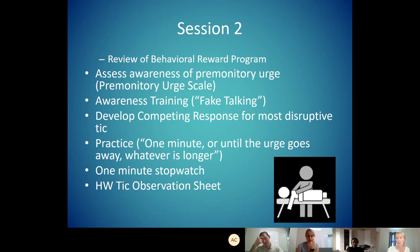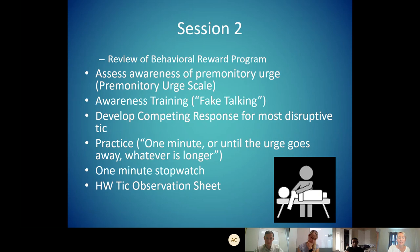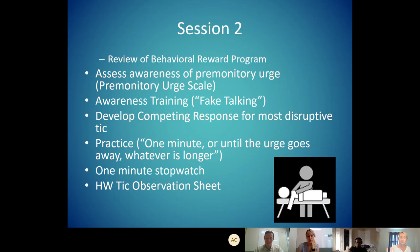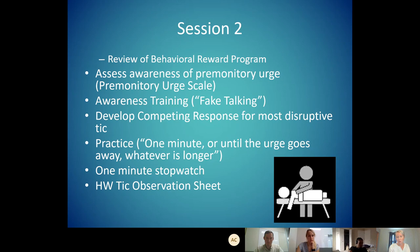Session two is considered old-school habit reversal. We identify the urge, practice awareness training, and come up with a competing response — a replacement behavior that is less disruptive than the tic, which we can hold for a minute or until the feeling goes away, whichever one is longer. I will practice with patients feeling what a minute feels like, and it's usually like nine seconds — especially my ADHD patients, whose internal clock seems to be speeding. For example, if I had a shoulder crack tic, I would have to come up with a response that made doing that impossible — so maybe I tuck my elbow into my hip and hold that position for a minute or until the feeling goes away.